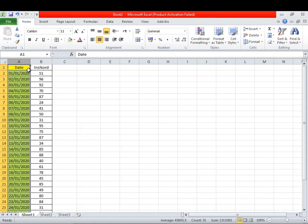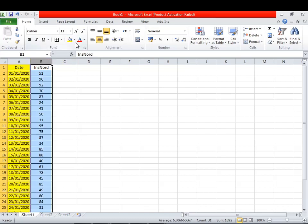Une série temporelle, c'est la collecte des données qui varient dans le temps. Généralement, on trouve une variable temps, par exemple une date, et une autre variable en relation avec un domaine bien déterminé. Par exemple, on peut avoir les taux de natalité, le taux de mortalité, le taux de production, en fonction du temps. Donc, une série temporelle, c'est tout simplement la variation d'une variable en fonction du temps.